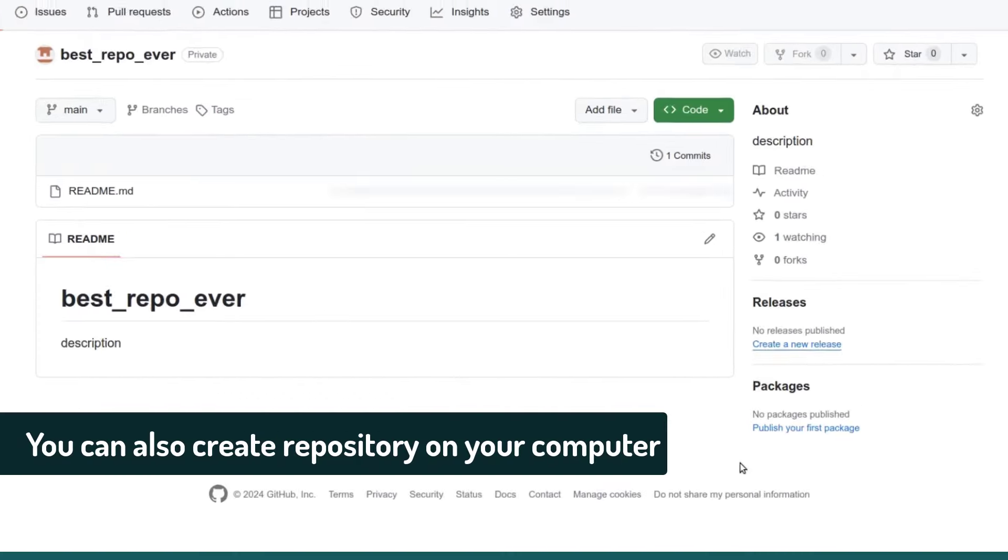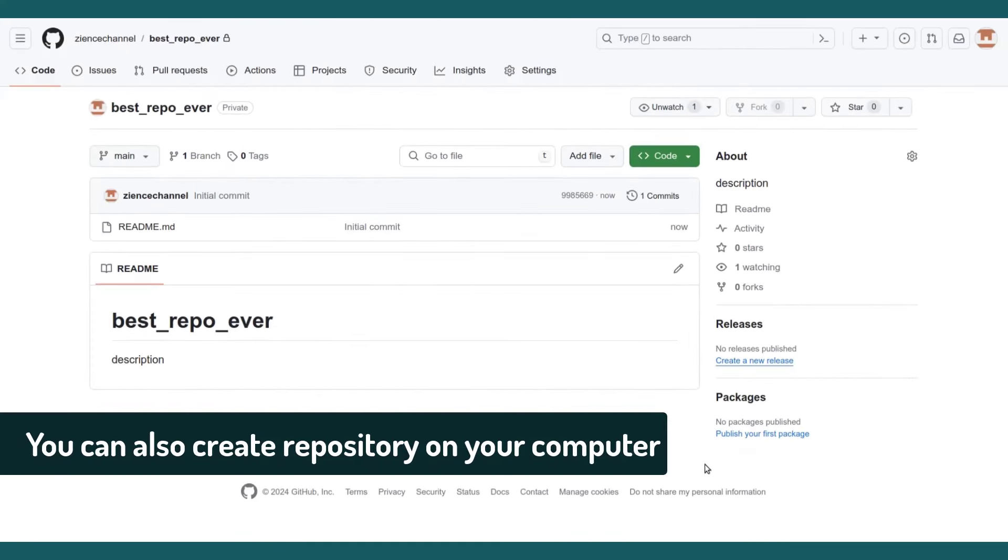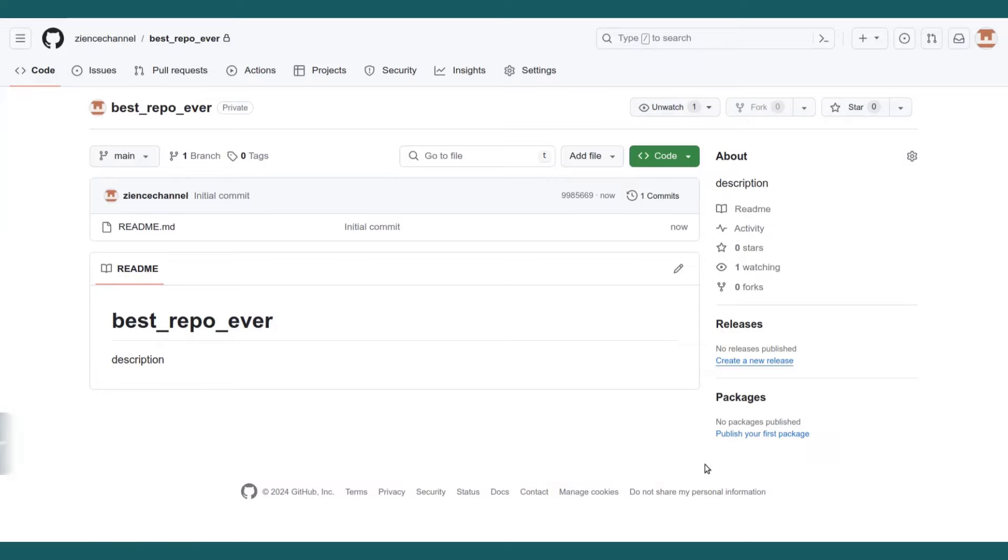You can also create the repository on your computer and then push it to GitHub, but I think this is way easier and it's going to allow you to do it much quicker.